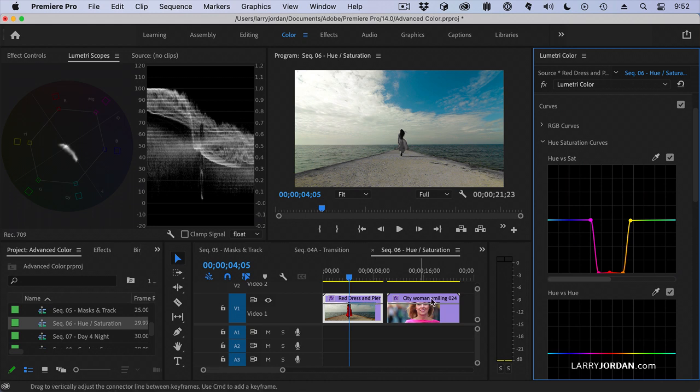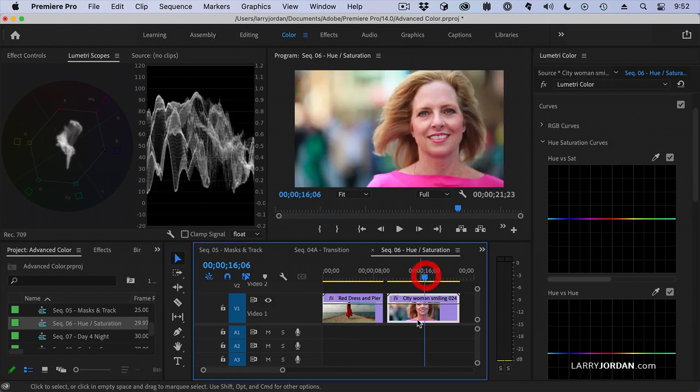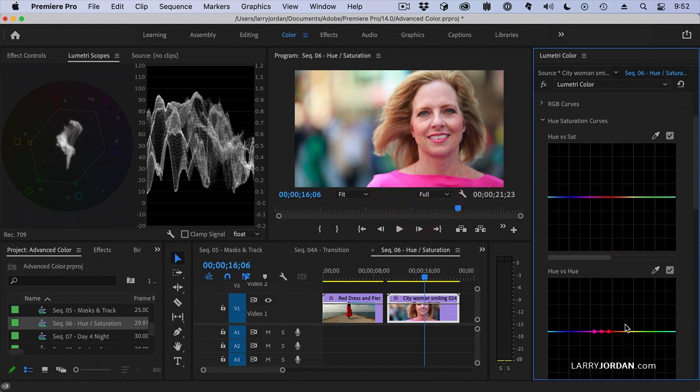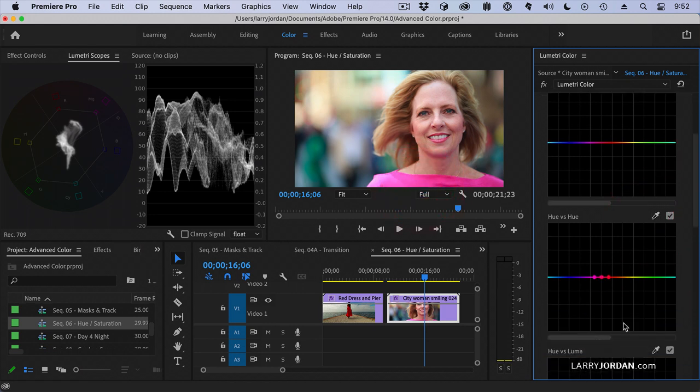Or here, in this shot, I want to change the color of her shirt. So I am going to select this color. And there is our color right there.